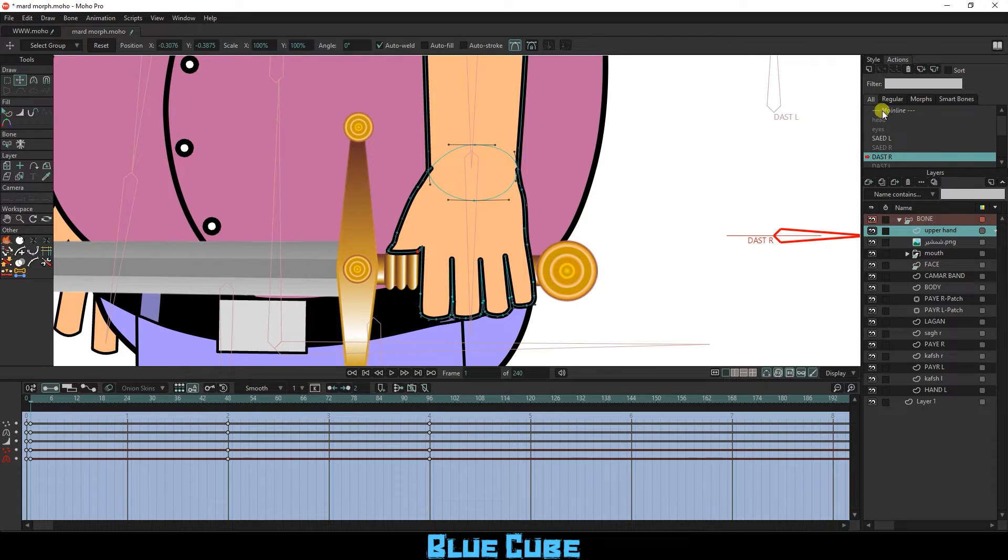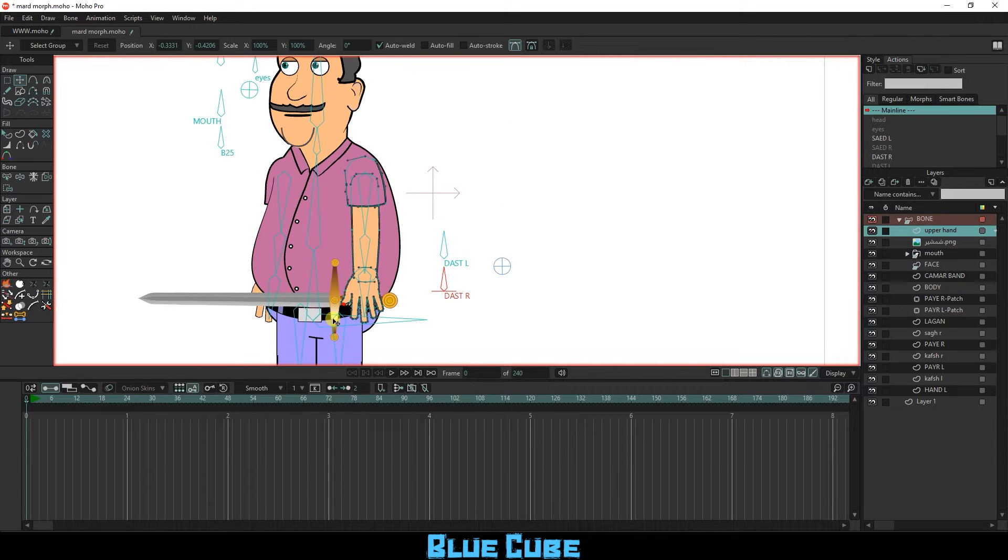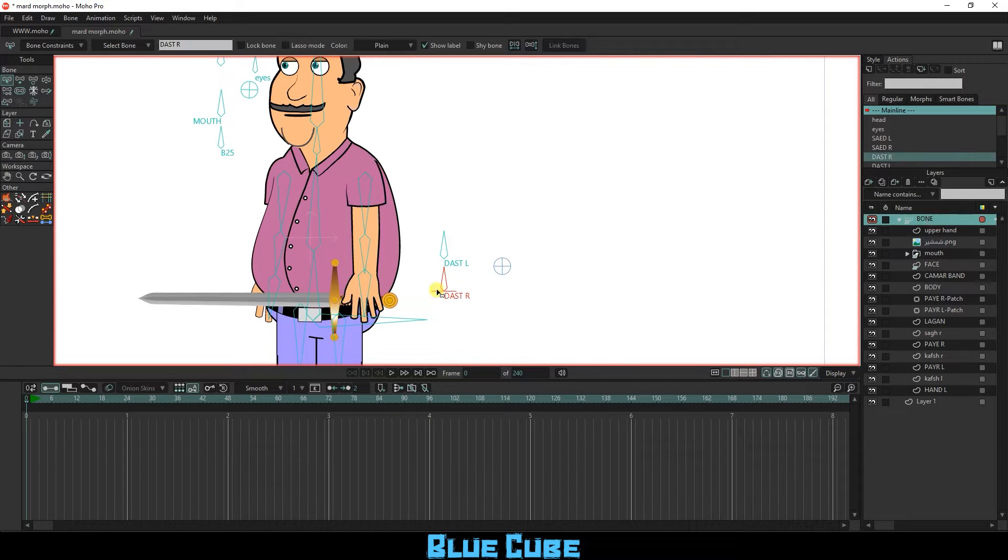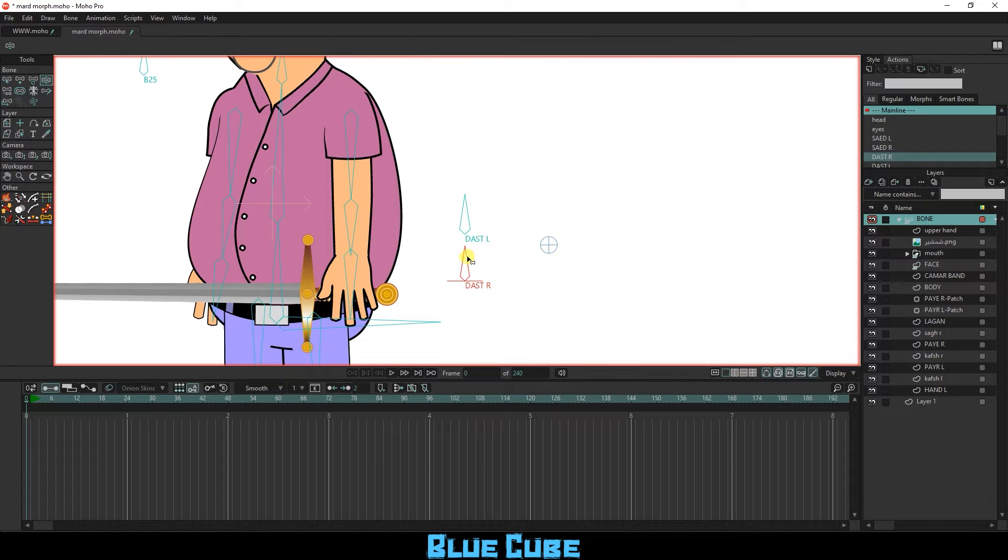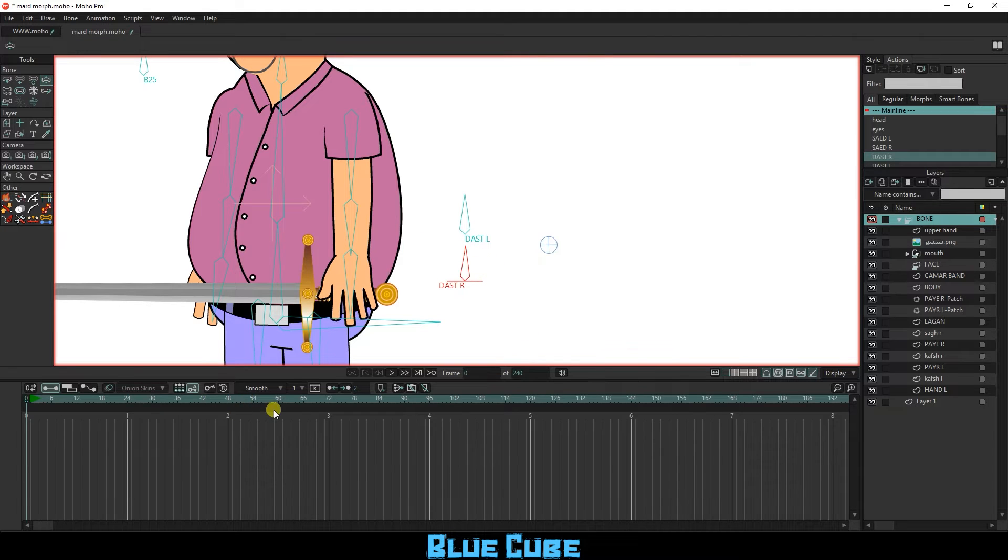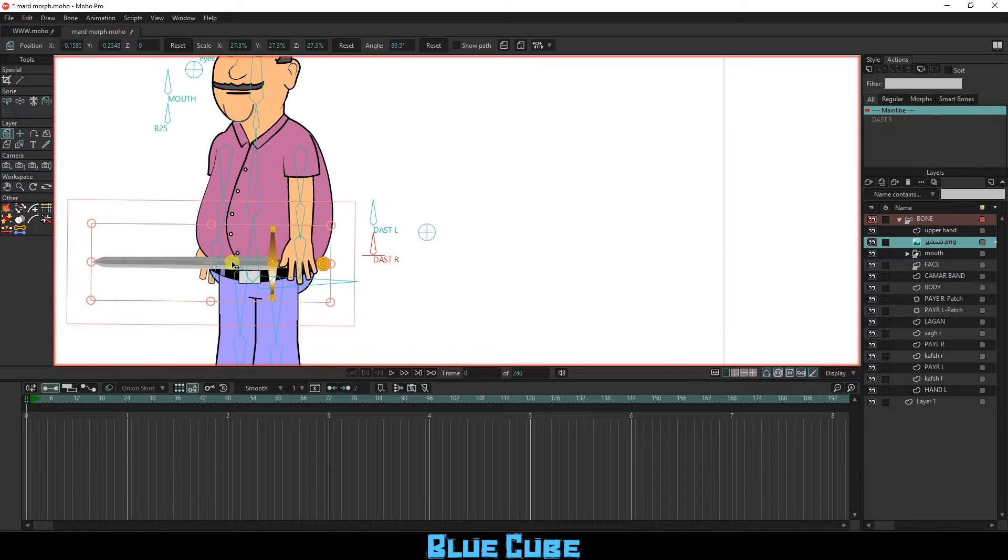After finishing, I double-click on mainline. Now I place the sword in the desired location so that the character can pick it up.